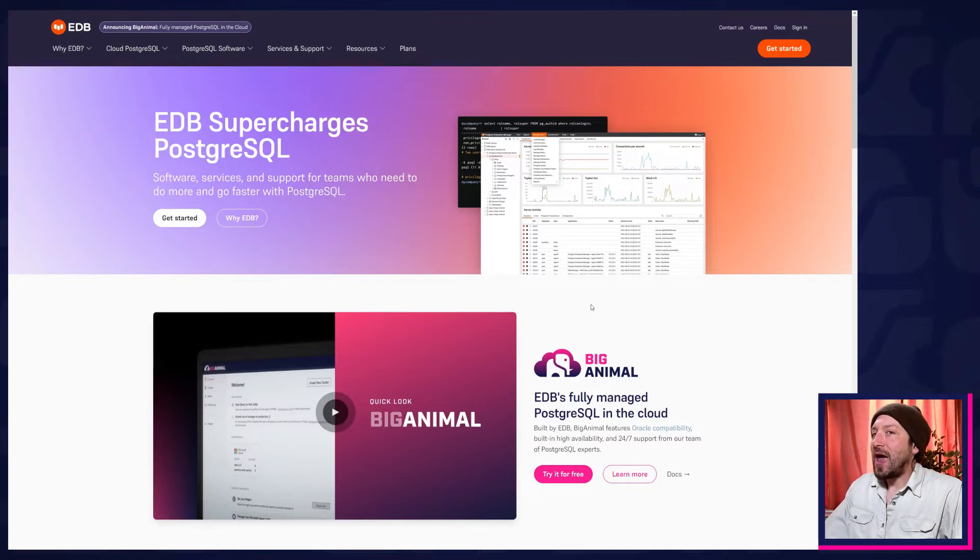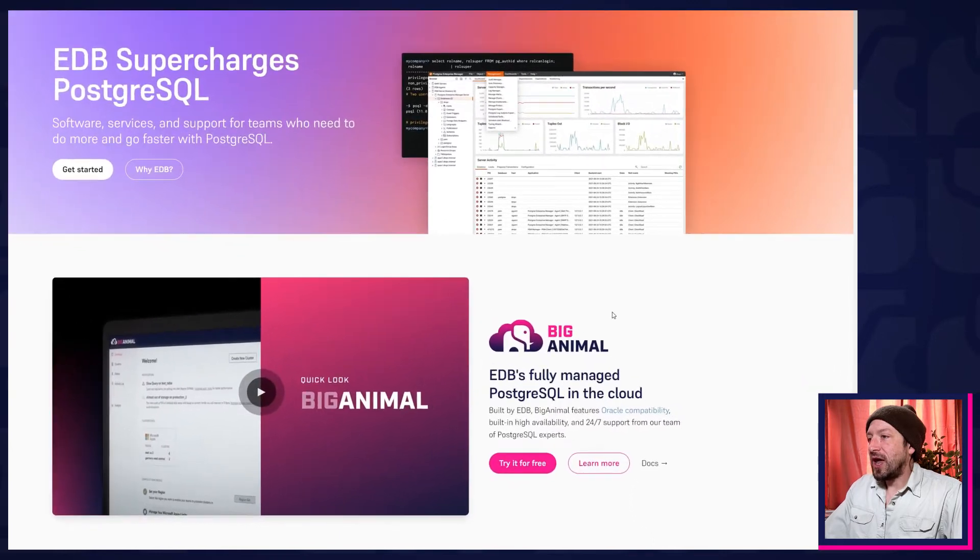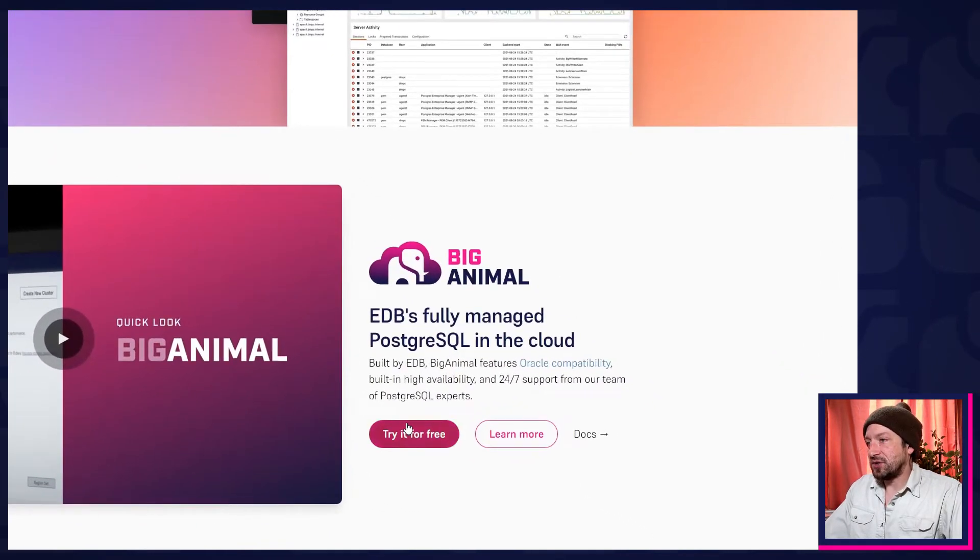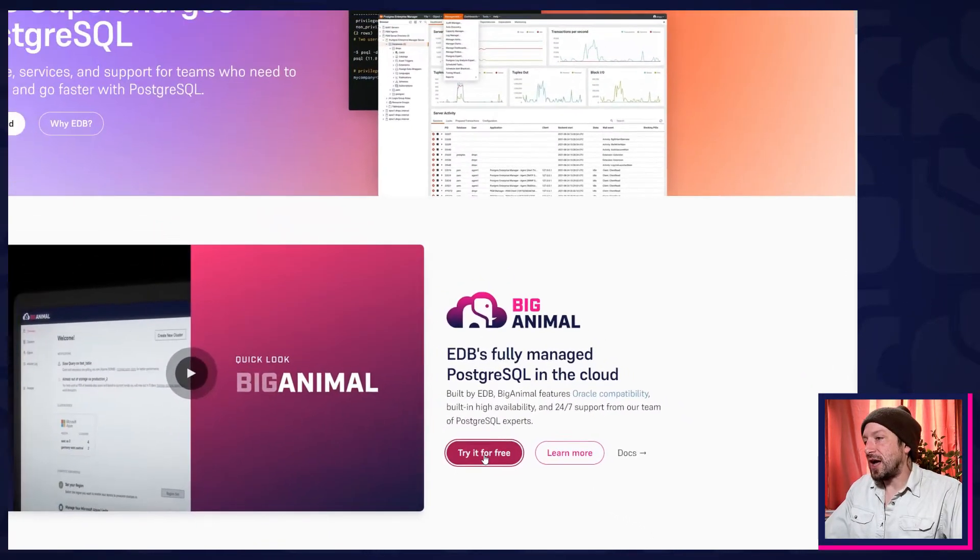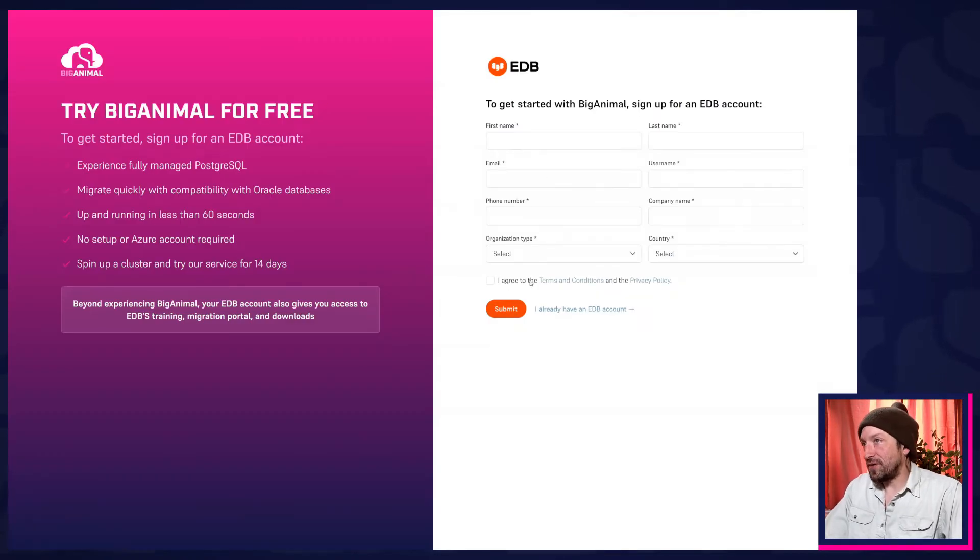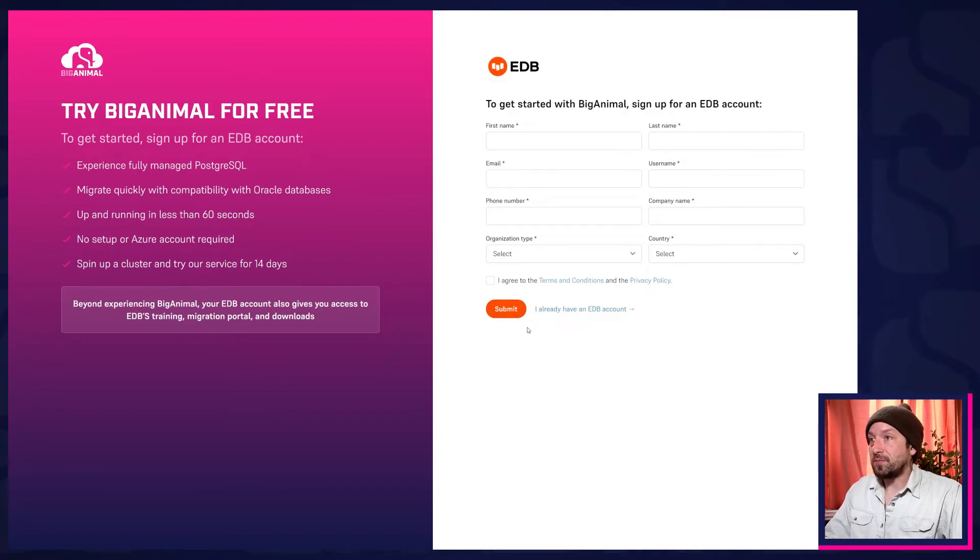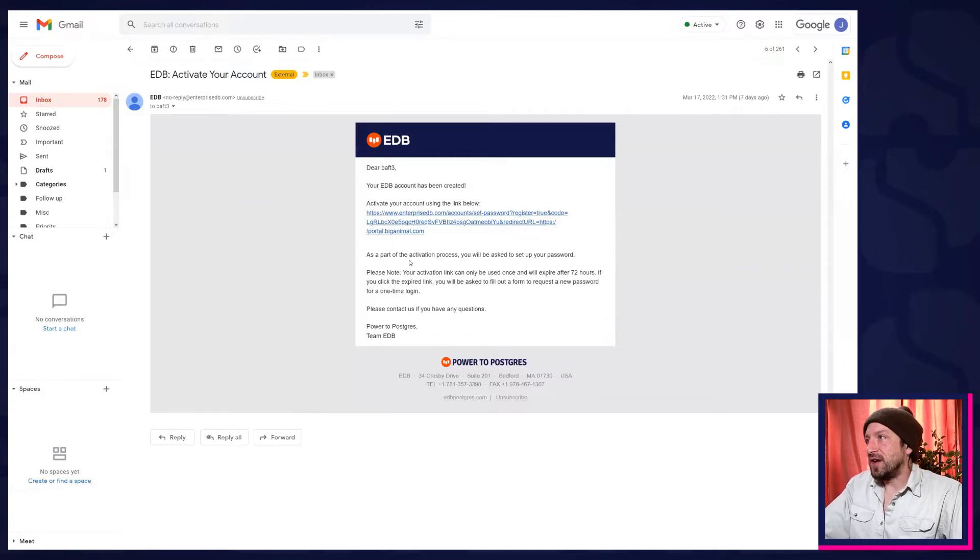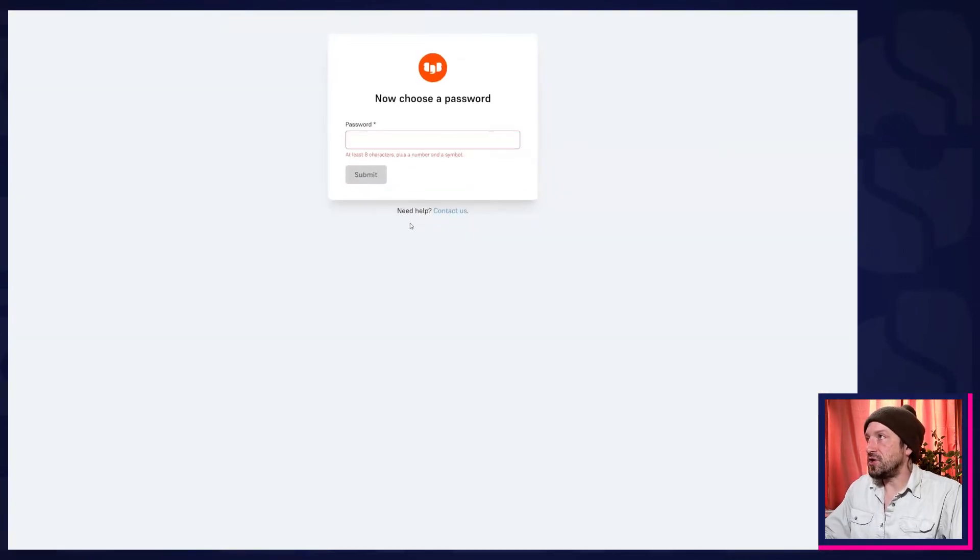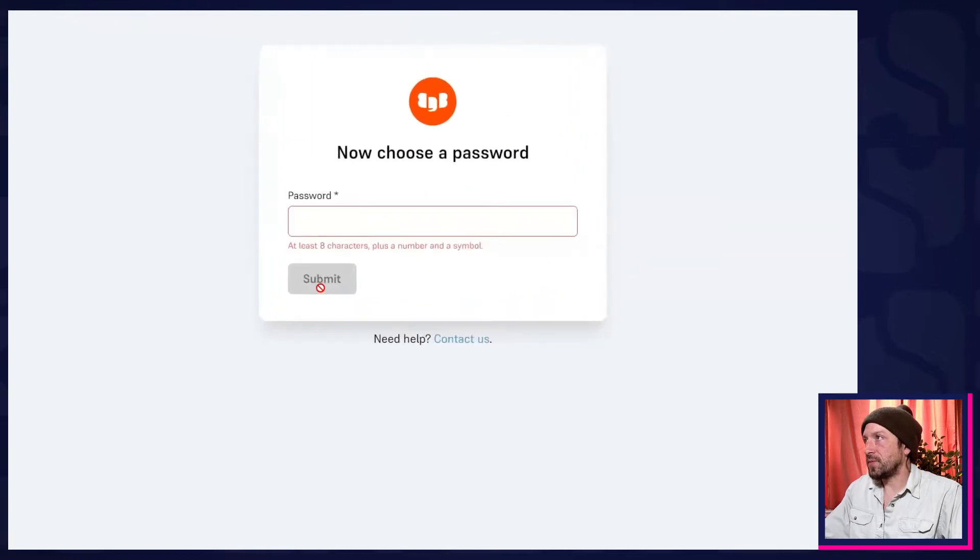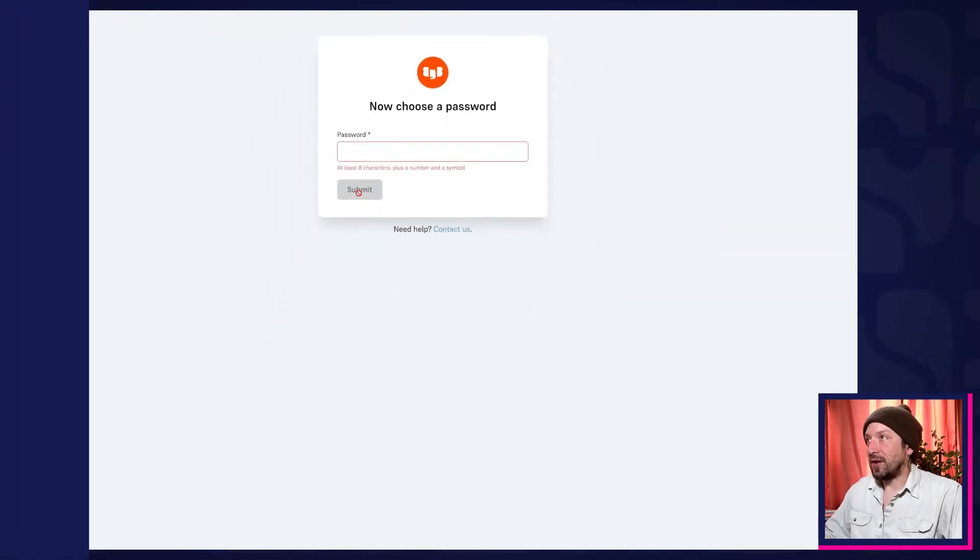Open enterprisedb.com, EDB's homepage, and then scroll down to the BigAnimal section. Click the try it for free button and fill in this form, agree to the terms and conditions, click submit. Then check your email. You'll quickly get an activation email. Click the link there and you can enter a password. Hit submit and you'll be in the free trial.